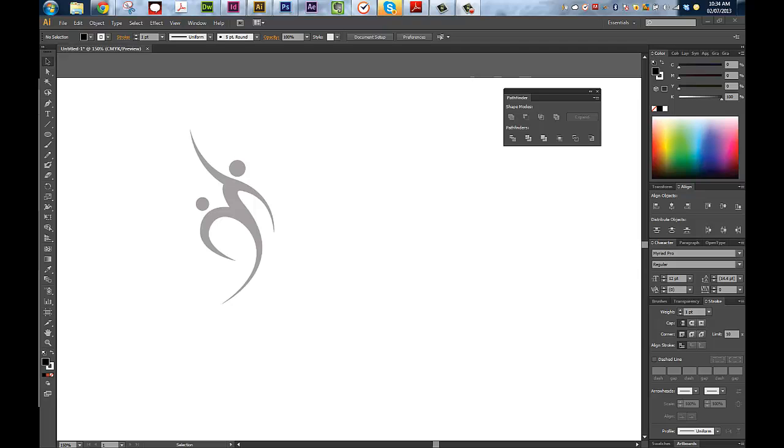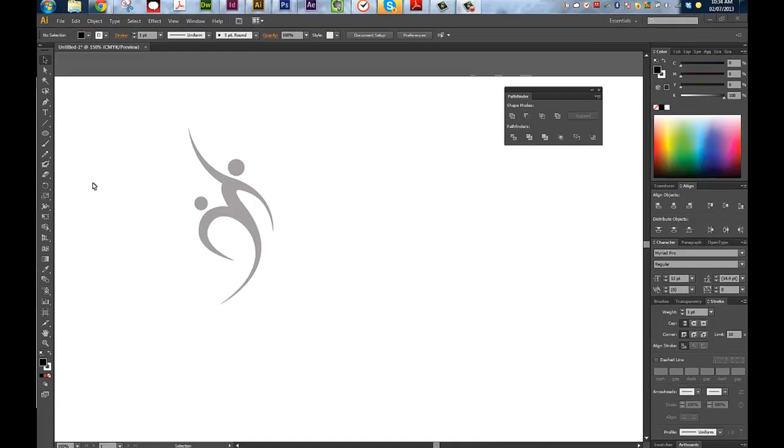Hi there, my name is Leigh. I'm with Smarter Voice, and today I'm going to show you how to cut one object out of another object using Adobe Illustrator CS6.